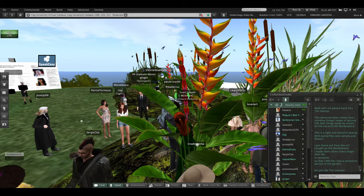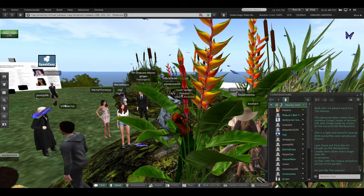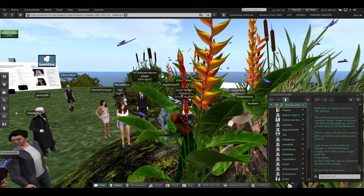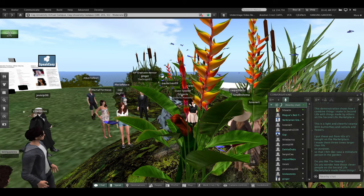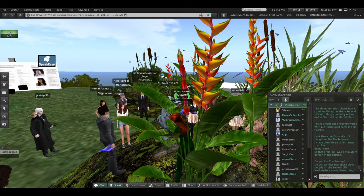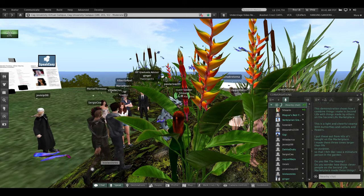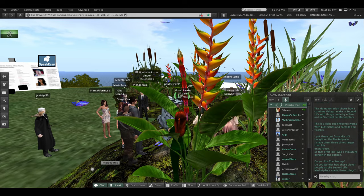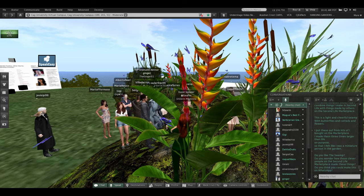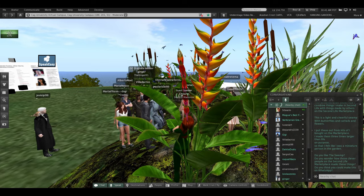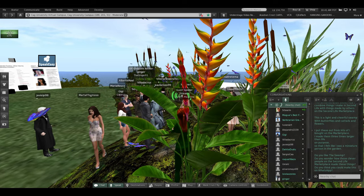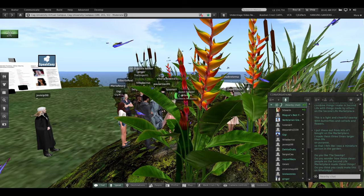Do you like the swamp? Do you wonder how those clever people on the Second Life Marketplace made these things? Do you think you could make this on WhatsApp or another simple app?